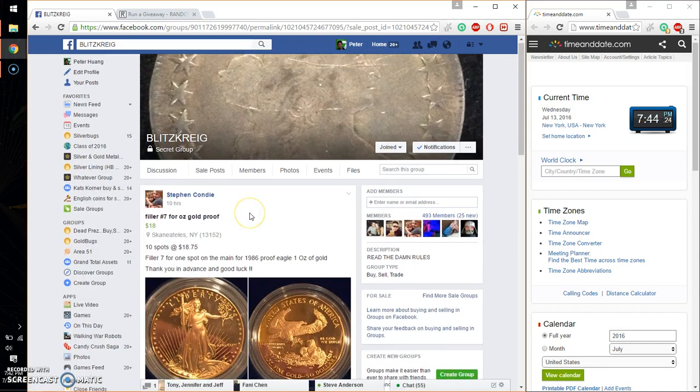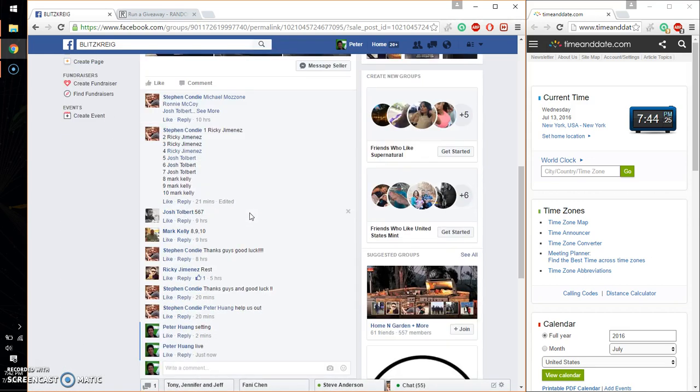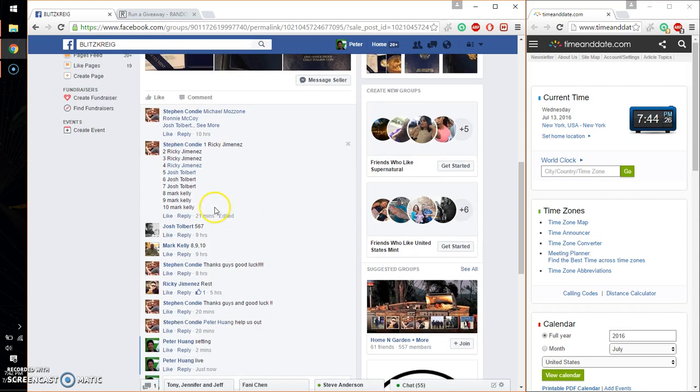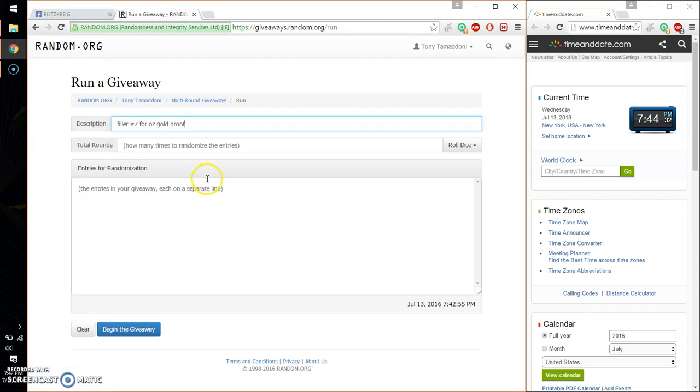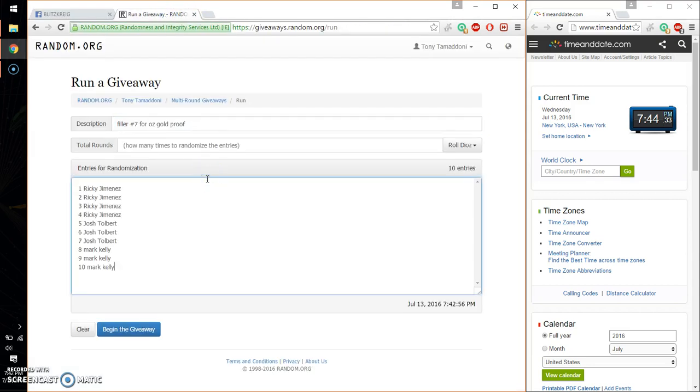We got a total of 10 spots. We have Mark at spot number 10, Ricky at spot number 1. Go ahead, copy that, paste the list. 10 entries.